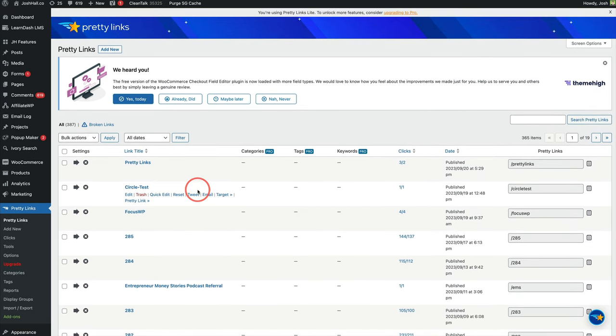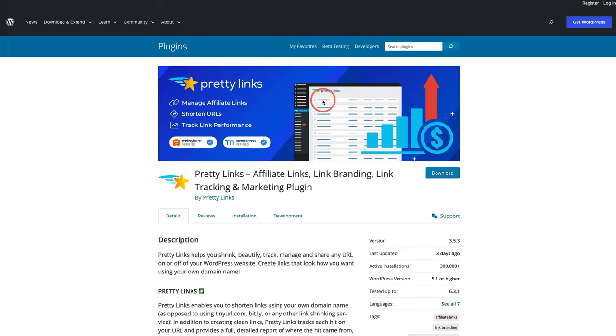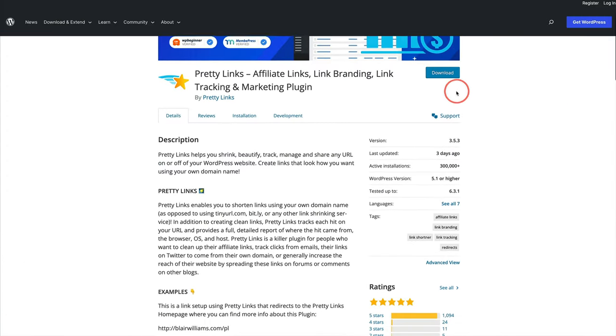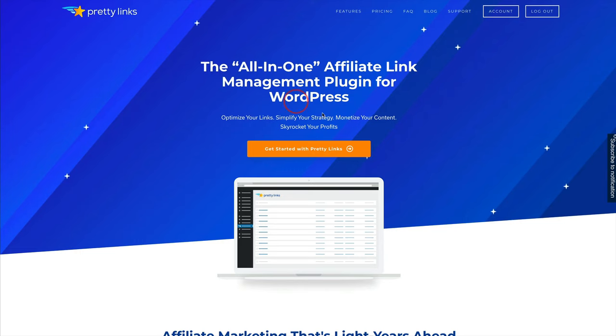And again, there's other tools, but I love having a native WordPress link option, a link shortener option. And I use Pretty Links. I'd highly recommend it. Again, you can go to the WordPress directory page to get more, or you can go to joshhall.co/PrettyLinks to try it out. The free version will get you very far. And then the pro version is there for you when you're ready to upgrade.